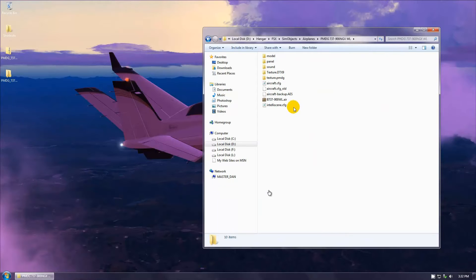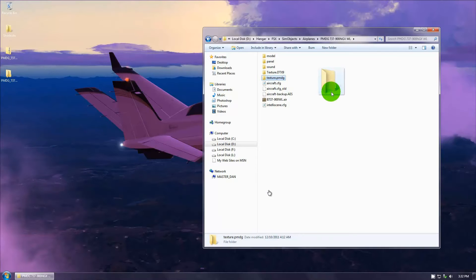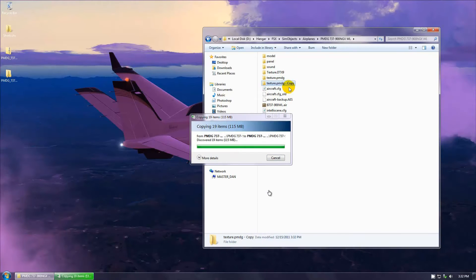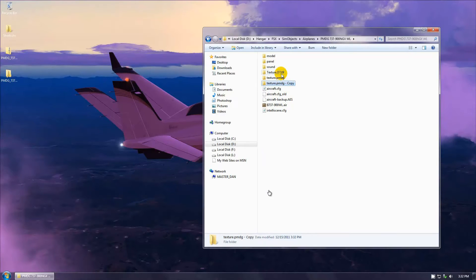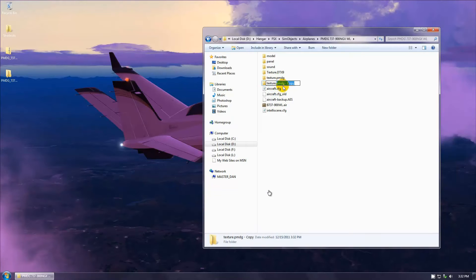What I want you to do is take the default PMDG texture file folder, click on it and drag it while pressing Control. You're going to see it make a copy of it — let go of your mouse and it just made a copy. Name this one the same thing; we're going to name this texture dot DTX9, or whatever you want.